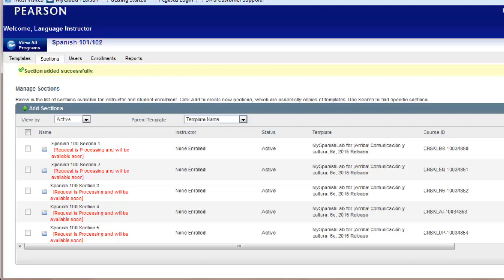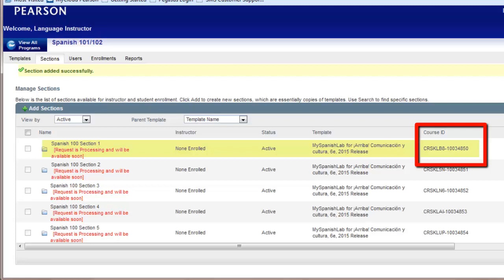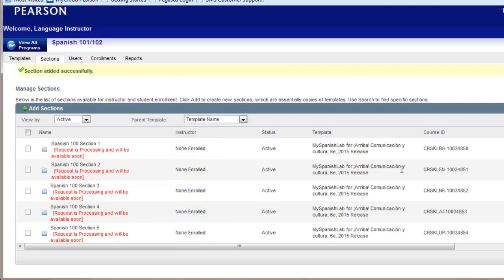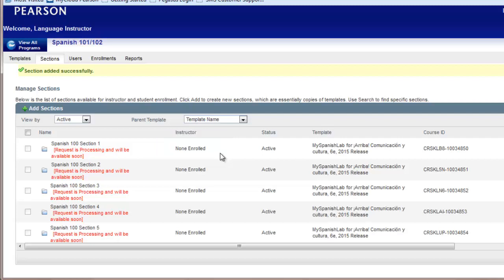Every section that you create in your program will have its own specific course ID. If you are the coordinator assigning sections to instructors and having them enroll, you will need to give each instructor their specific section course ID. Once the instructors enroll in their assigned sections you'll see their names listed under Instructor. If you are teaching a course yourself this semester and you will not have any other instructor enrolled, the instructor indicator will continue to say none enrolled. Because you created this section in your account you are automatically the instructor until the assigned instructor enrolls into it. Your students will still see you as the instructor.